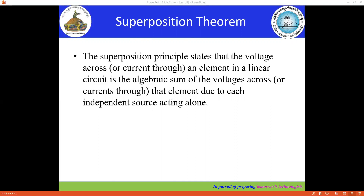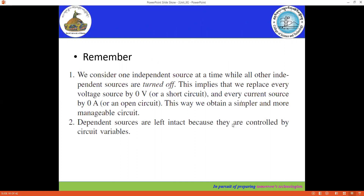Now, before we go with the example, let's discuss the important points — what do we have to do with the principle of superposition theorem? Here are the two important points that you have to remember. In order to solve the principle of superposition theorem, we have to first consider only one source at a time.